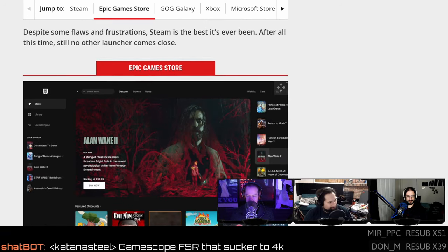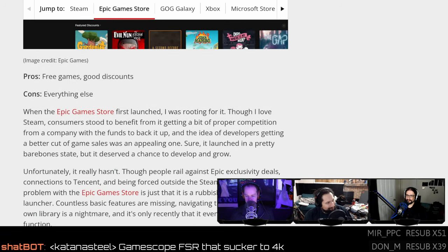I don't know, man. We're looking at the Epic Store here. Pros: free games. Cons: everything else. Everything else.